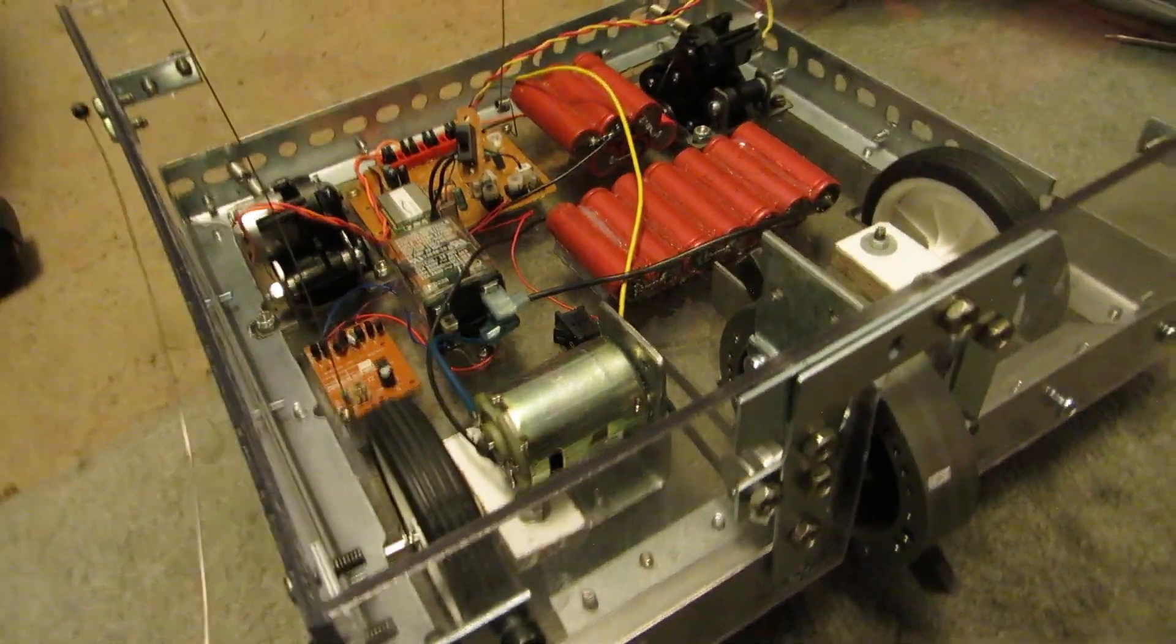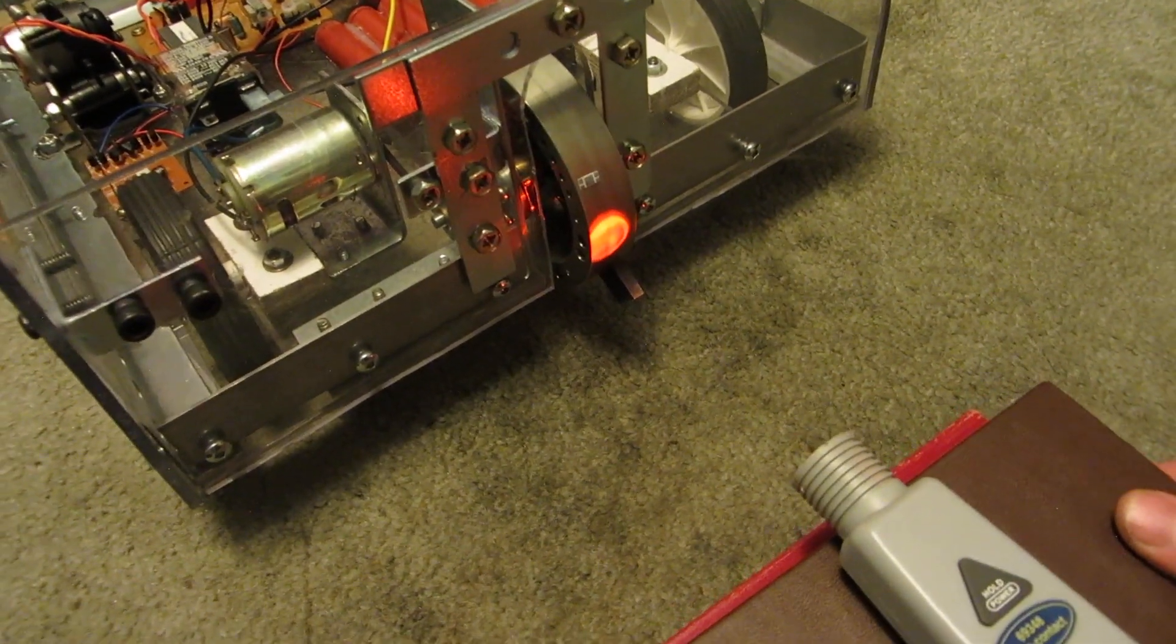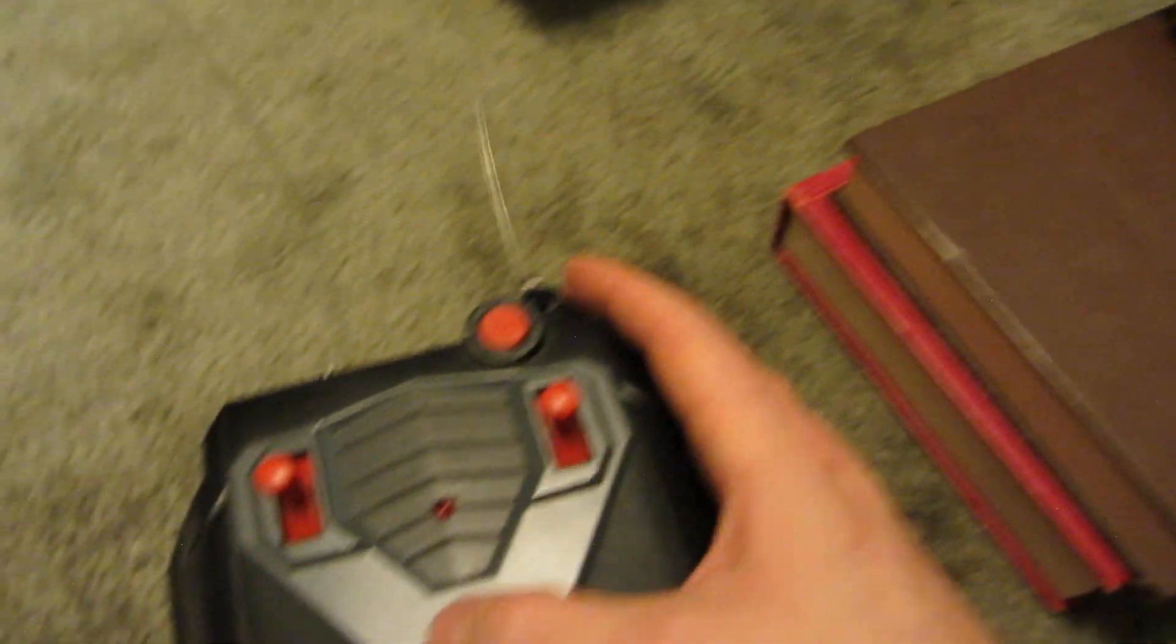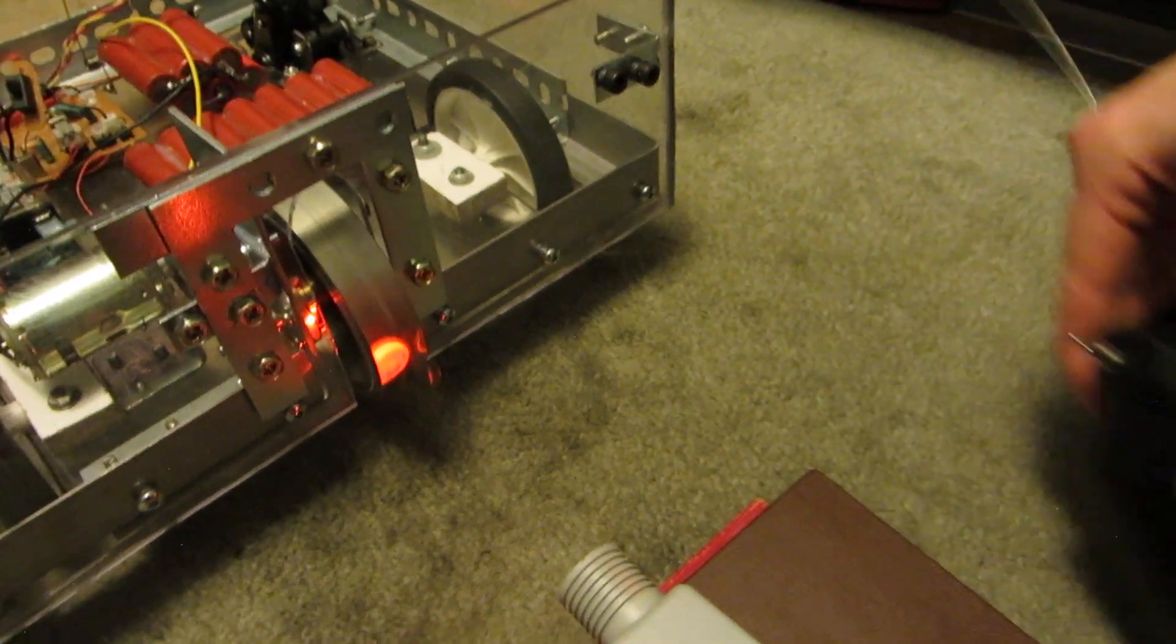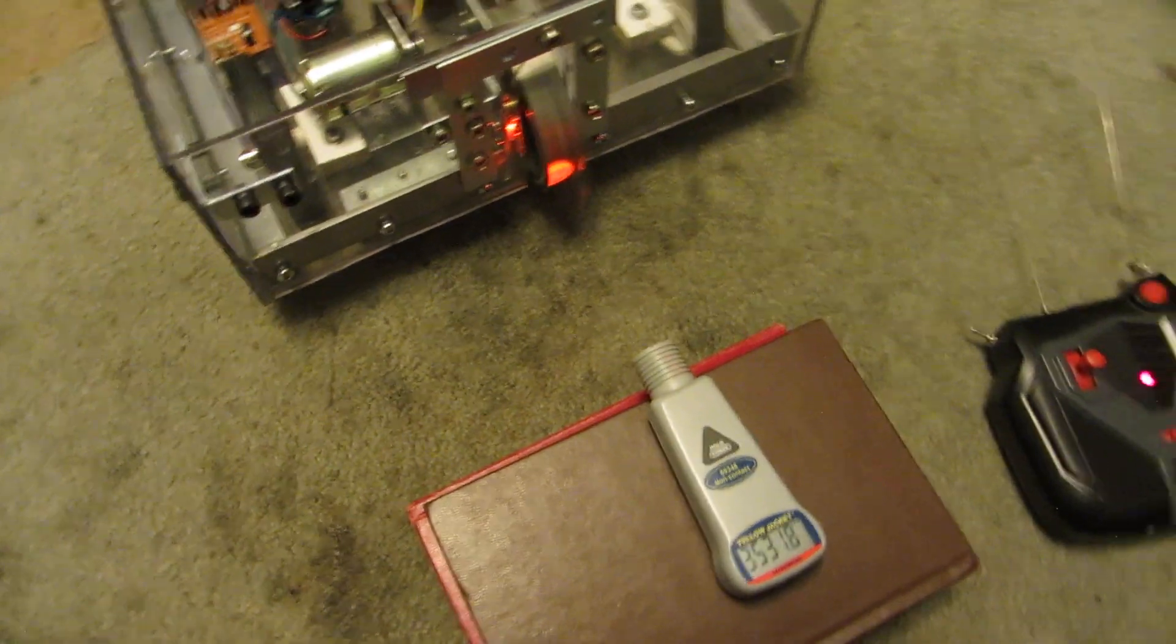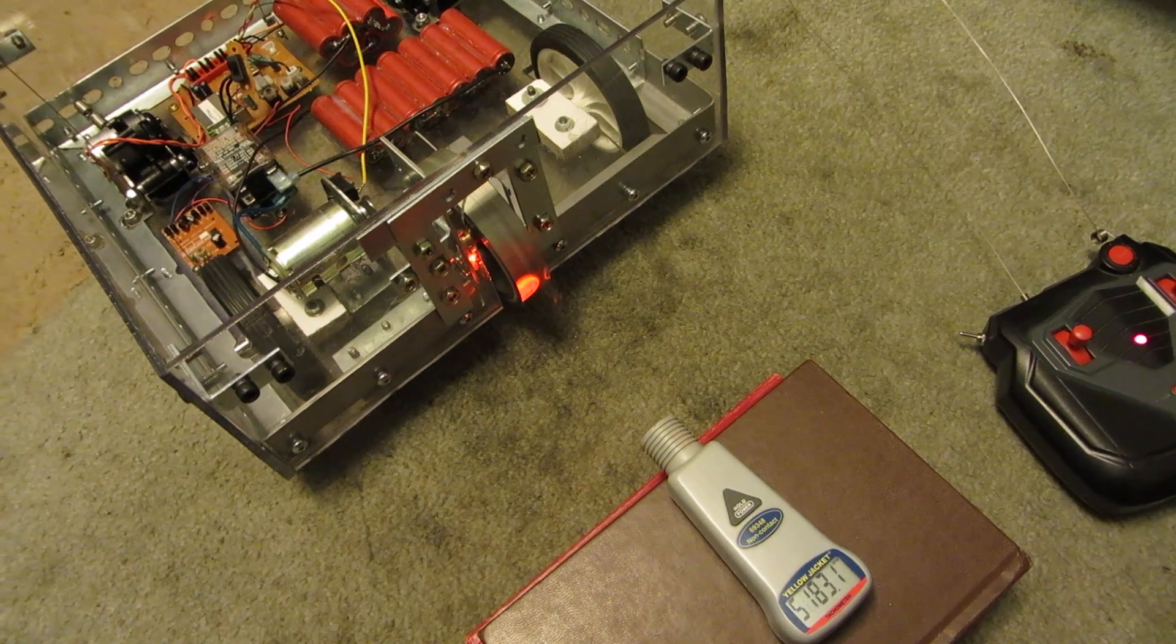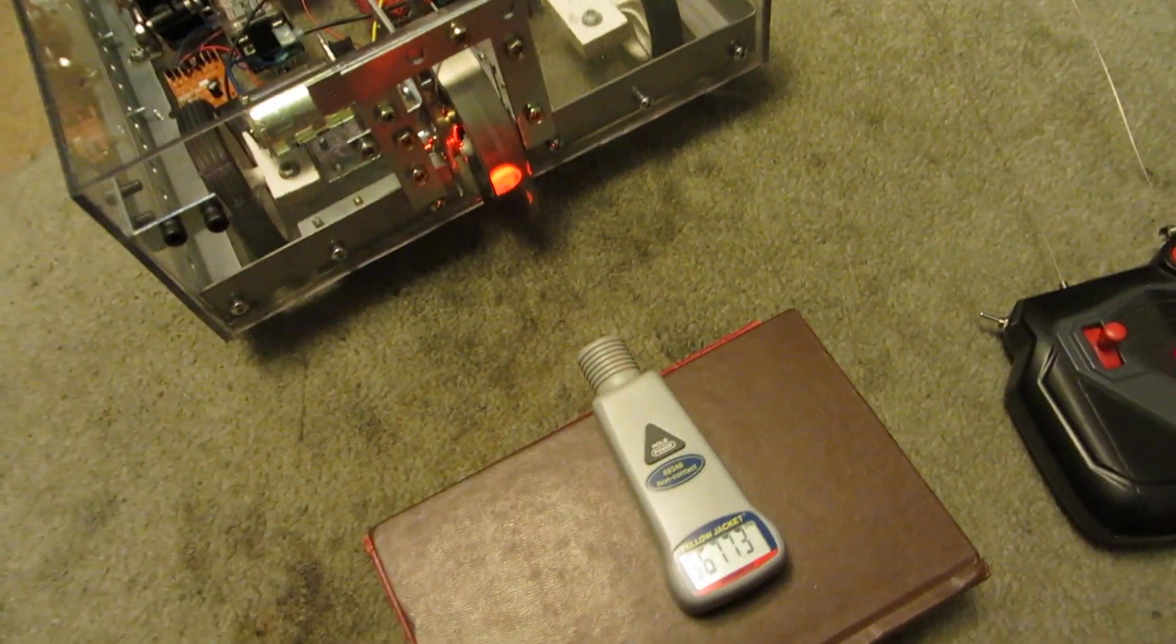So I'll do a little weapon spin-up test here, just kind of let you hear what it sounds like. And I'll show you the RPM on it. I'll just flip the power. I'll leave the drive off, cause I don't need that. I'll be right back.